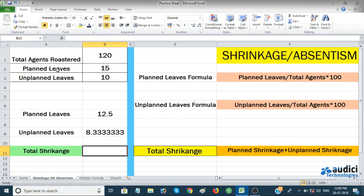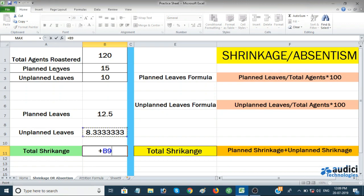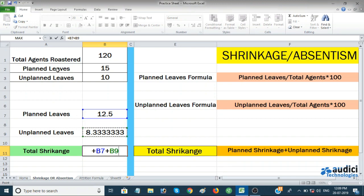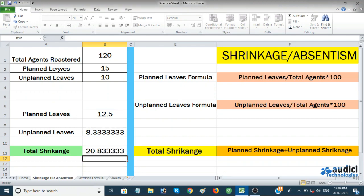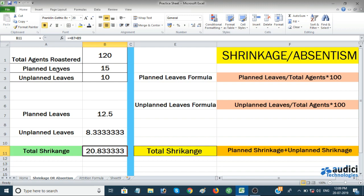I'll add both values together using the plus symbol — selecting the planned leave cell plus the unplanned leave cell and hitting Enter. The total shrinkage is 20.83. That's how we calculate shrinkage or absenteeism.